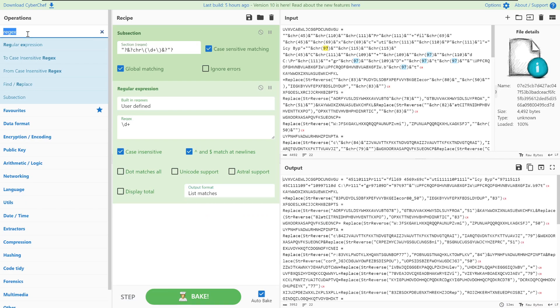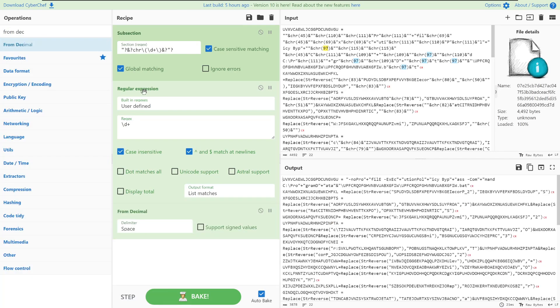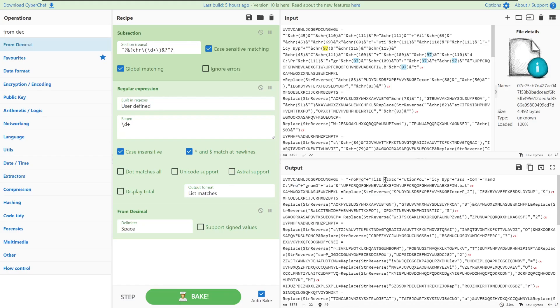What we want to do is call from decimal, and what from decimal will do is it'll take all of those characters and it will turn them into their ASCII counterparts. We can see that the commands here are starting to take shape. All we really have to do is just merge it back into the output.